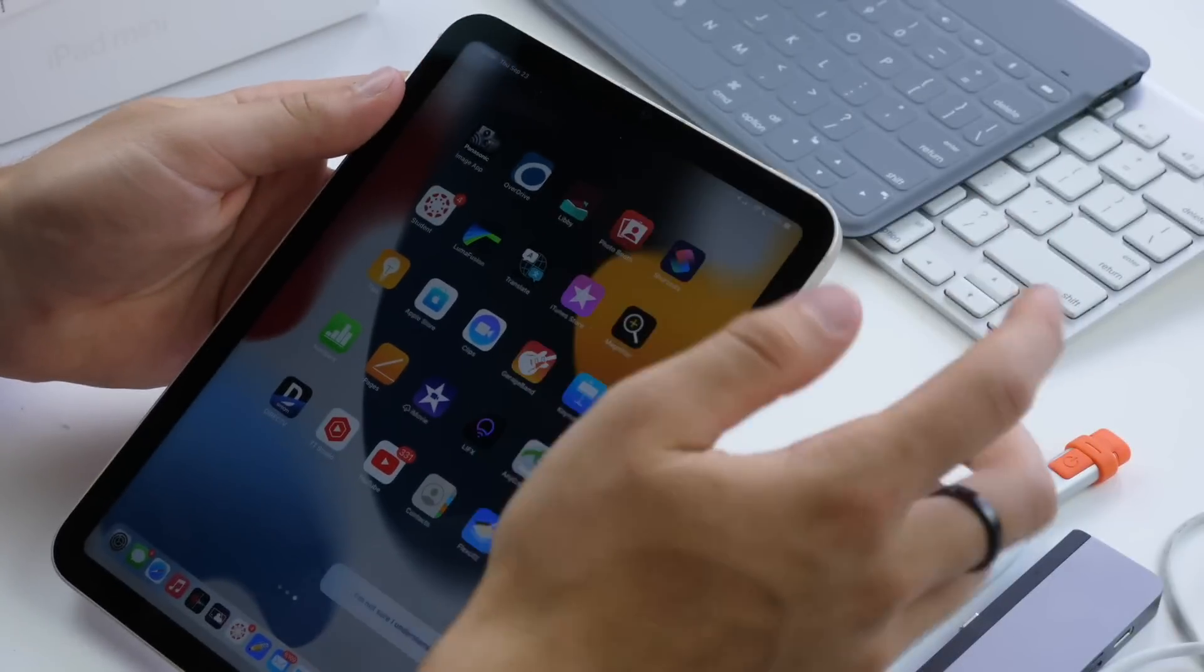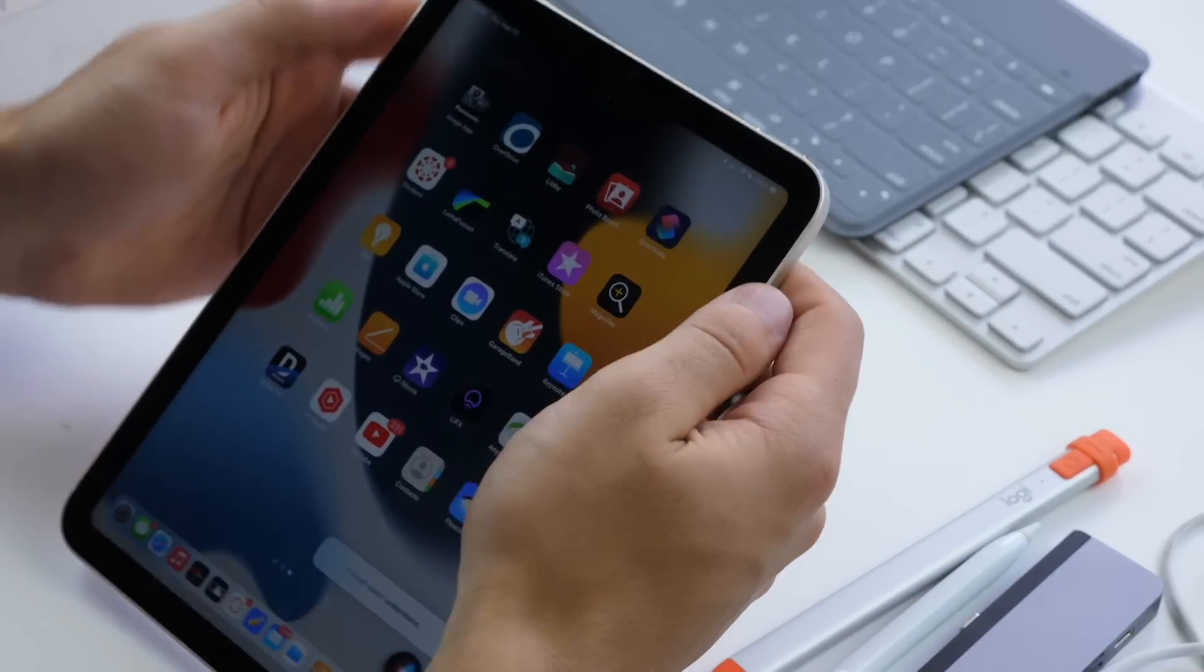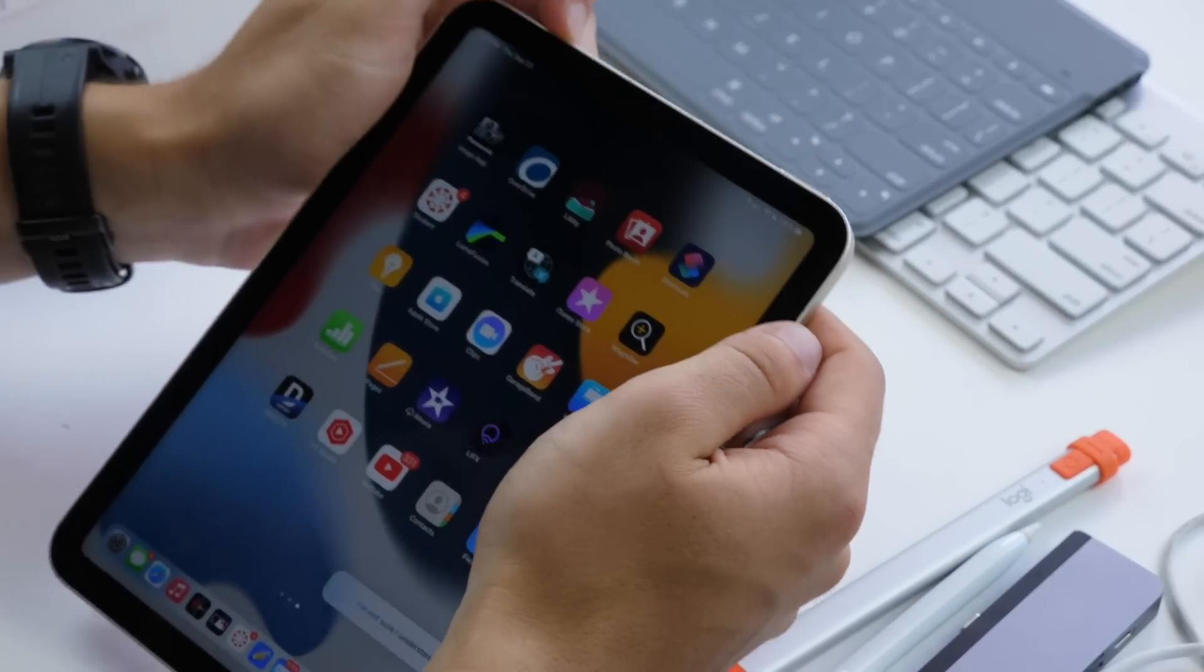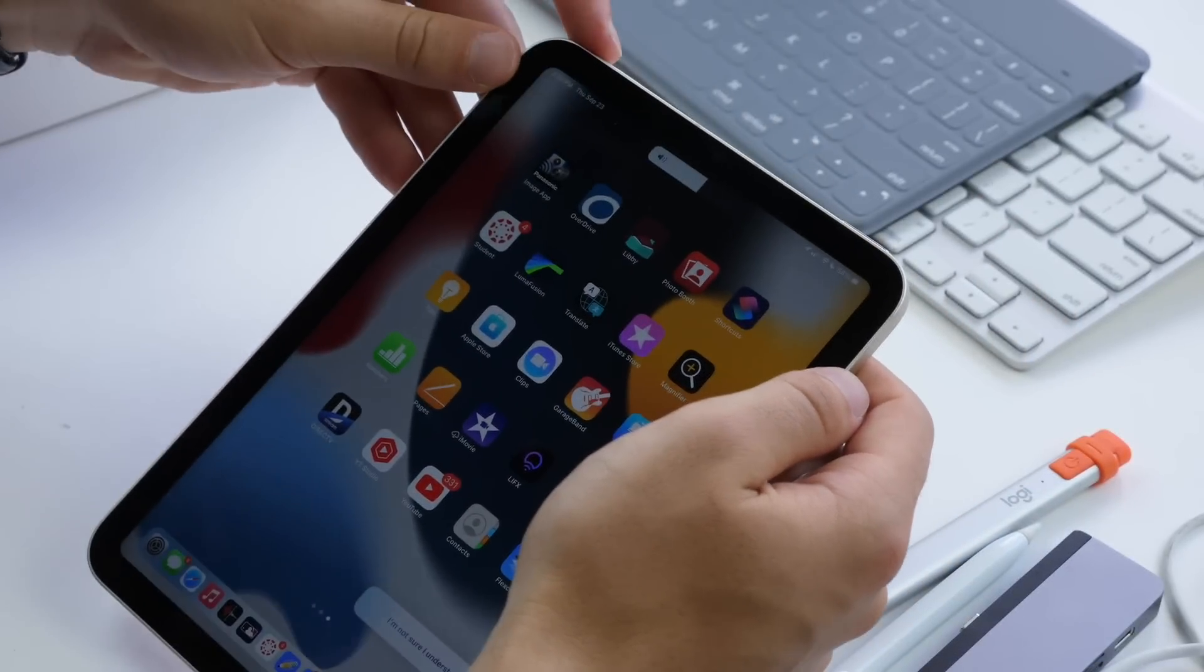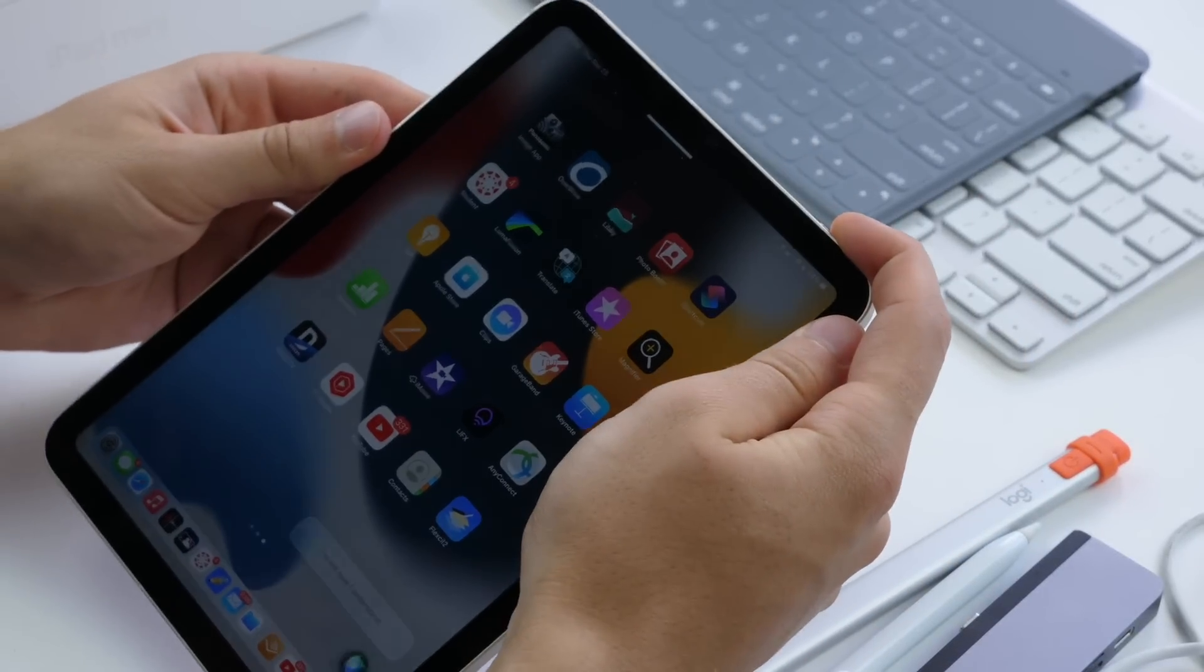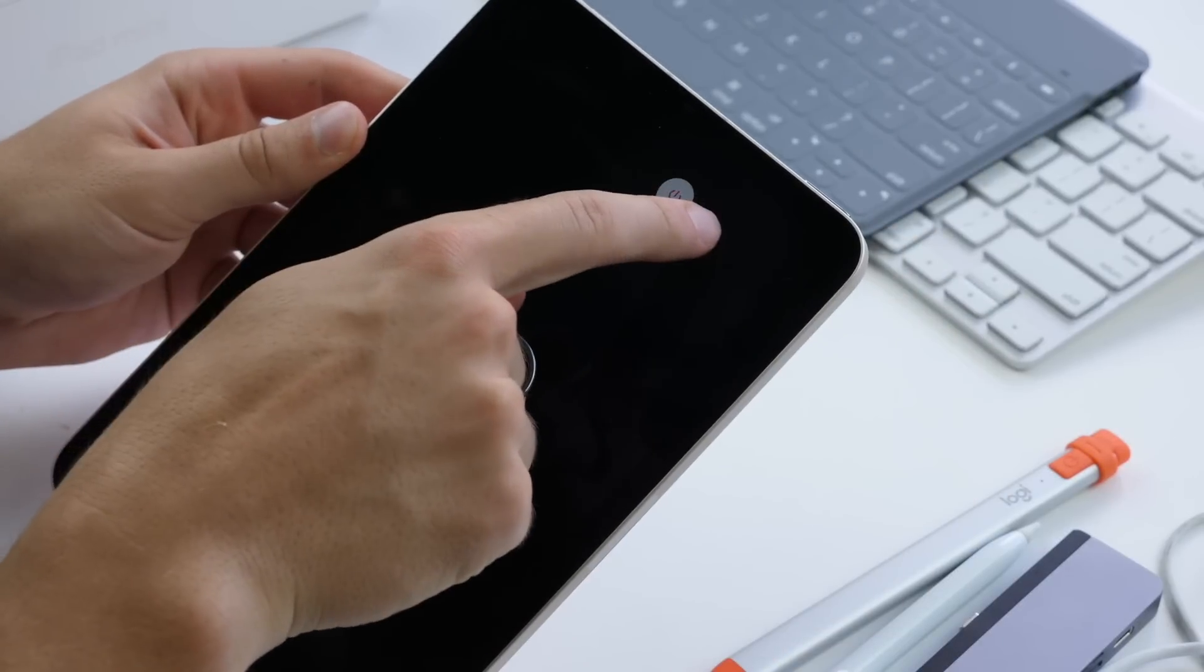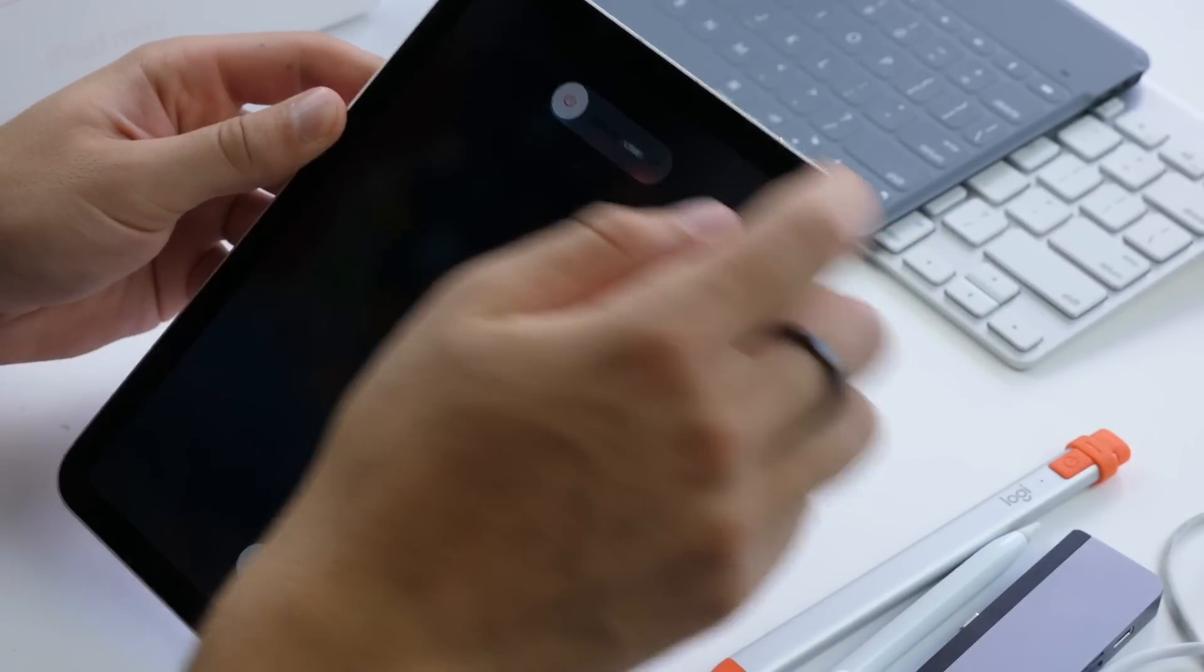If you want to power off your iPad, you're going to do the plus volume button, the minus volume button, and then hold down the power, and then you can power off the iPad like that.